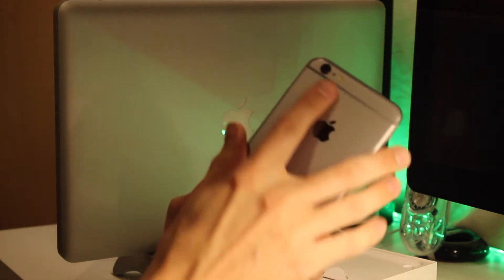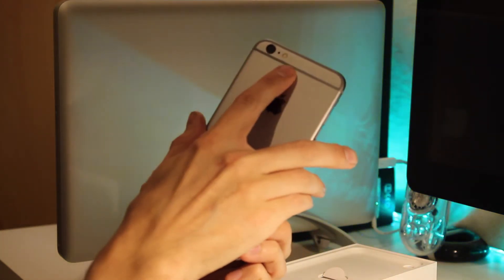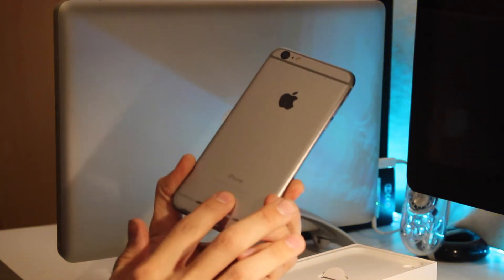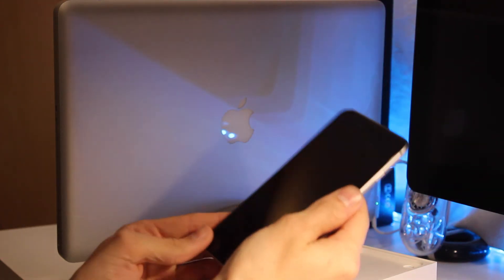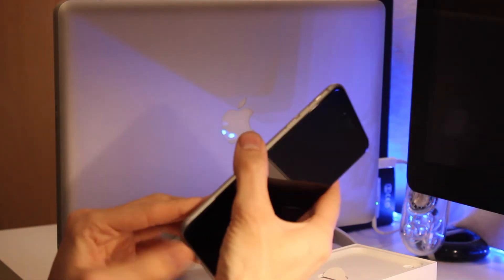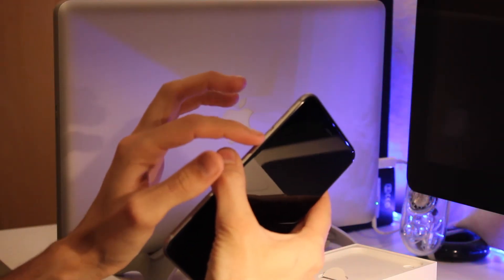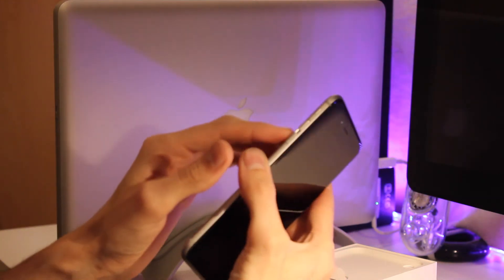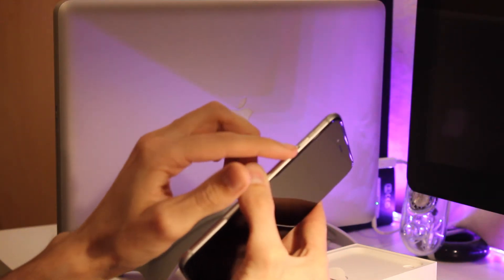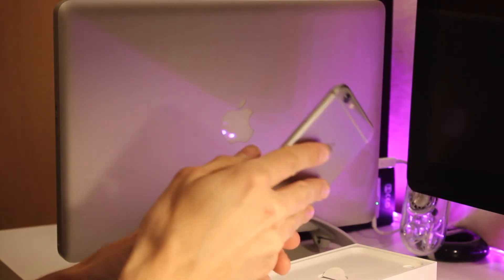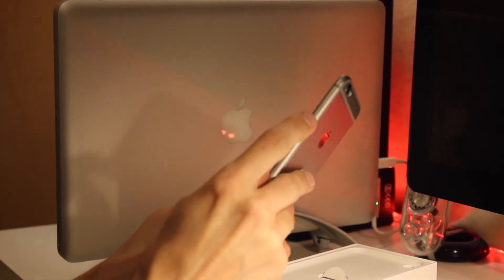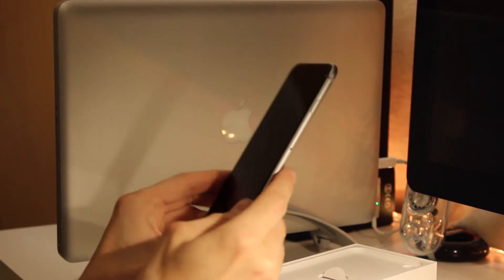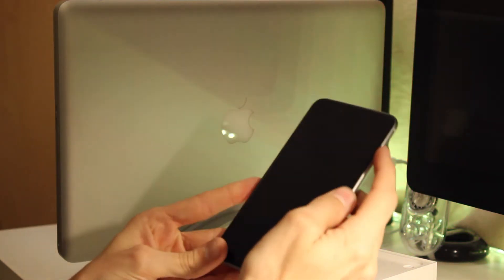But you've got your camera on there, the flash, front facing camera, mute switch, volume rockers, and the power button here is now on the side of the phone.